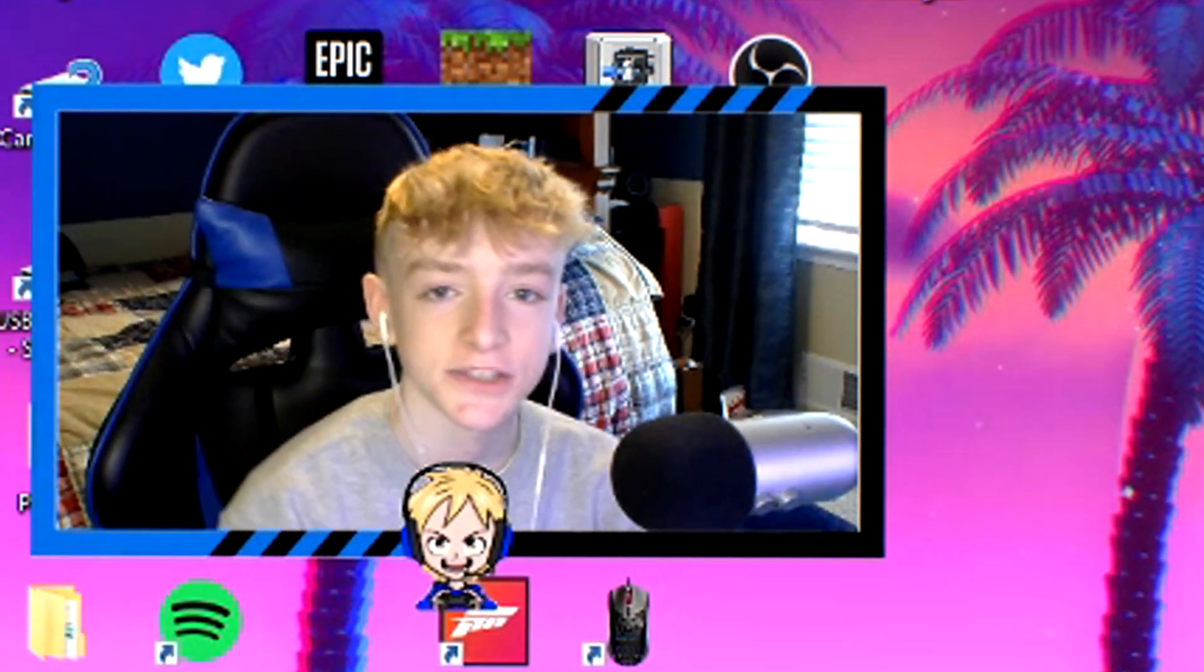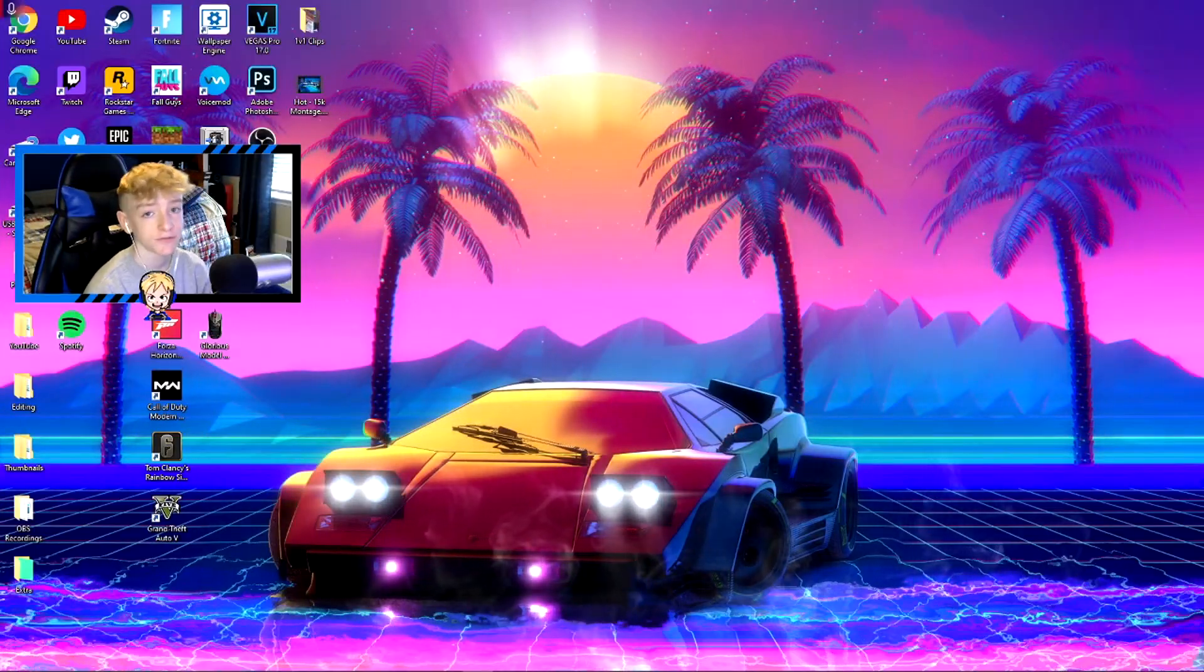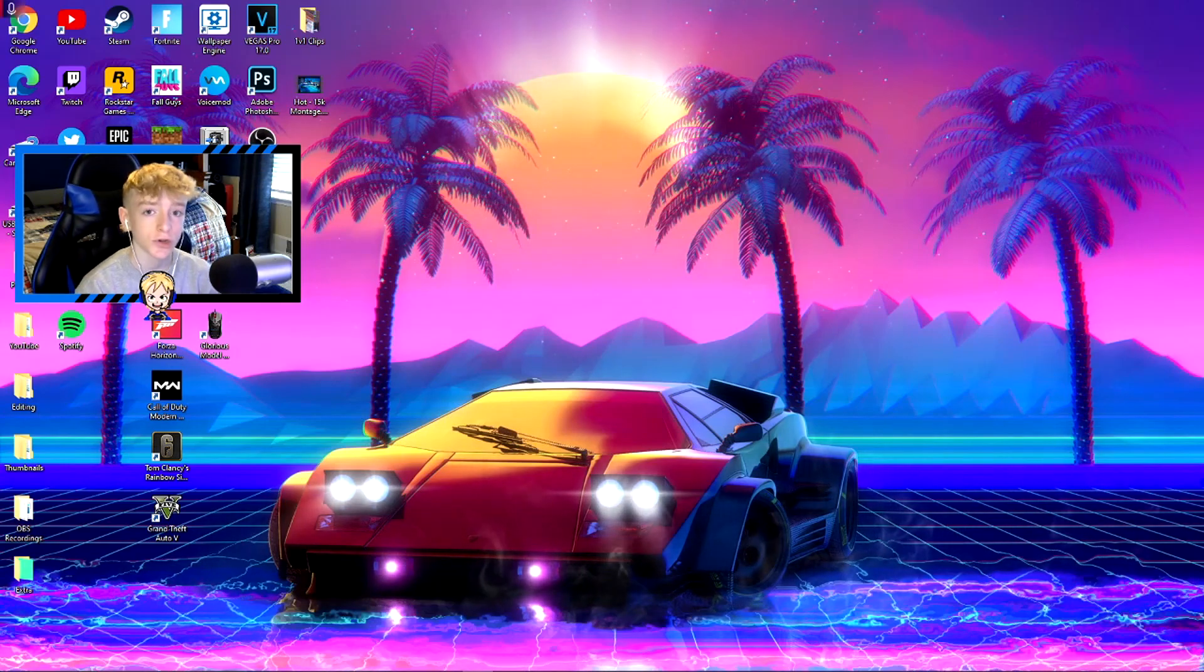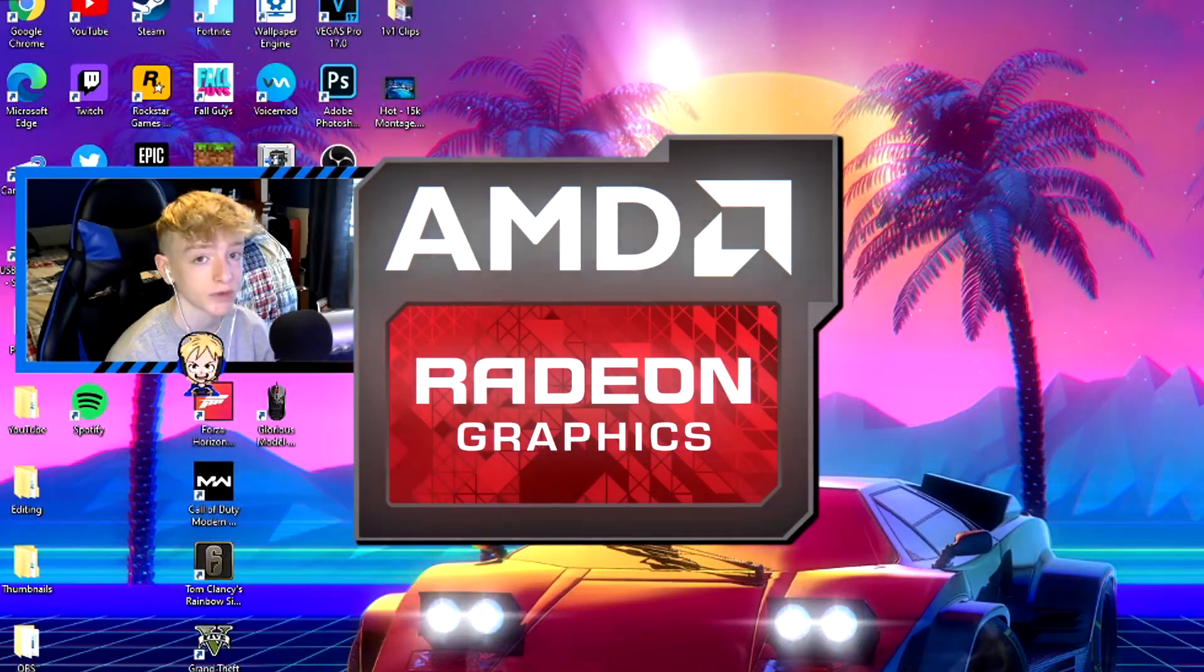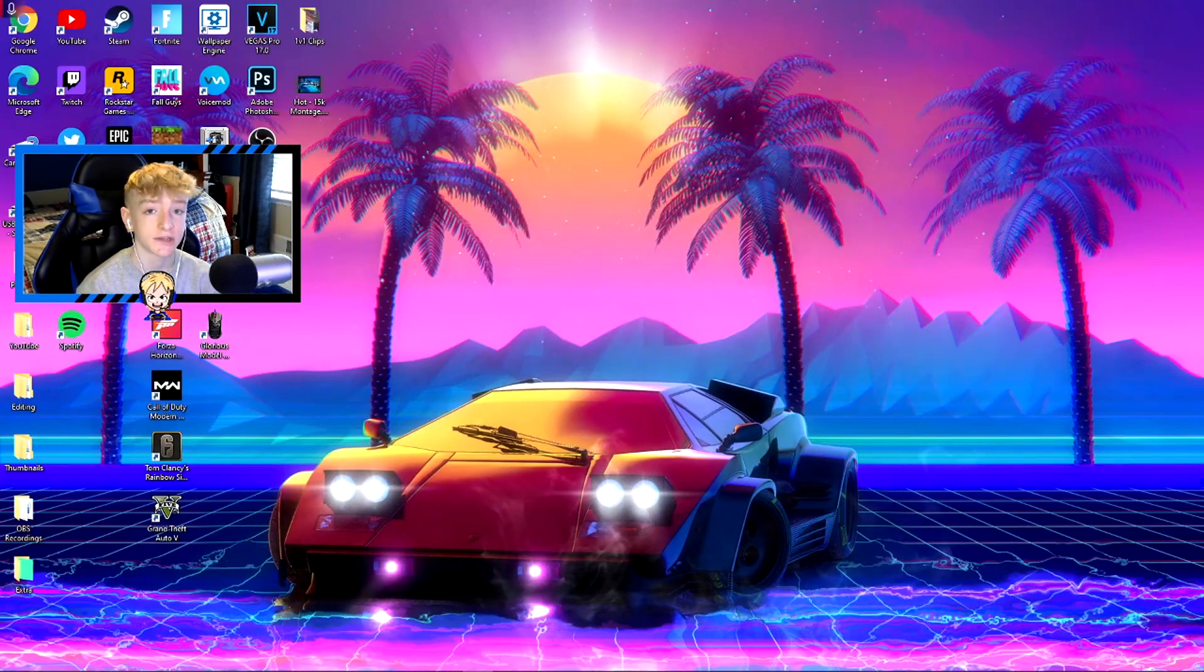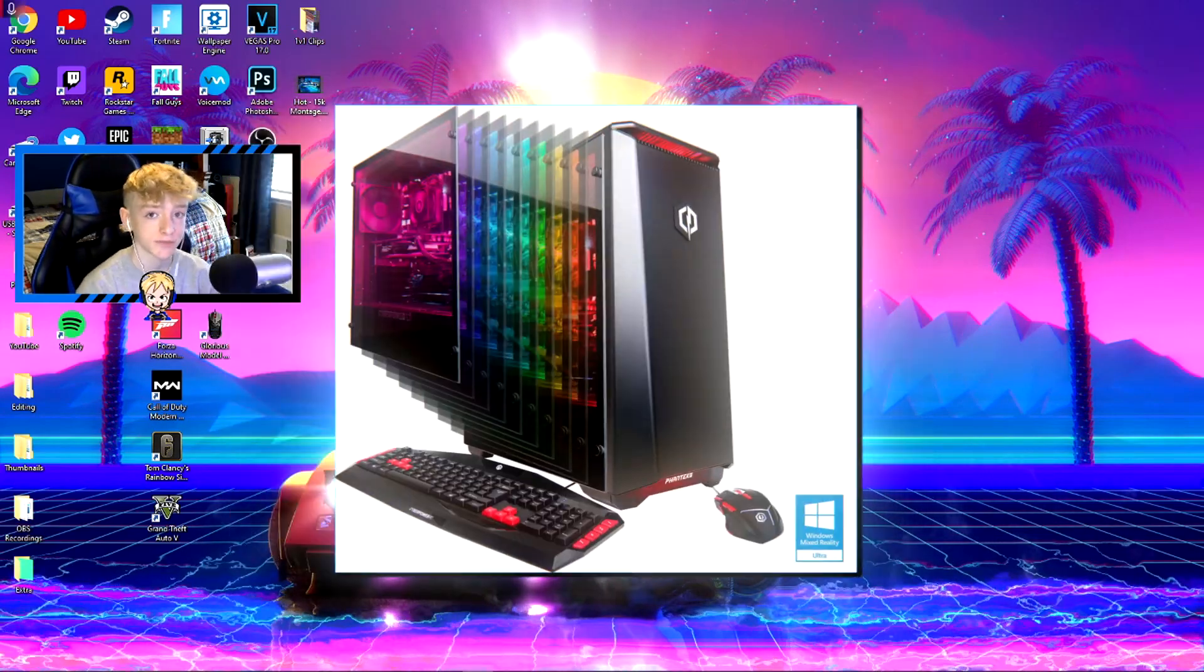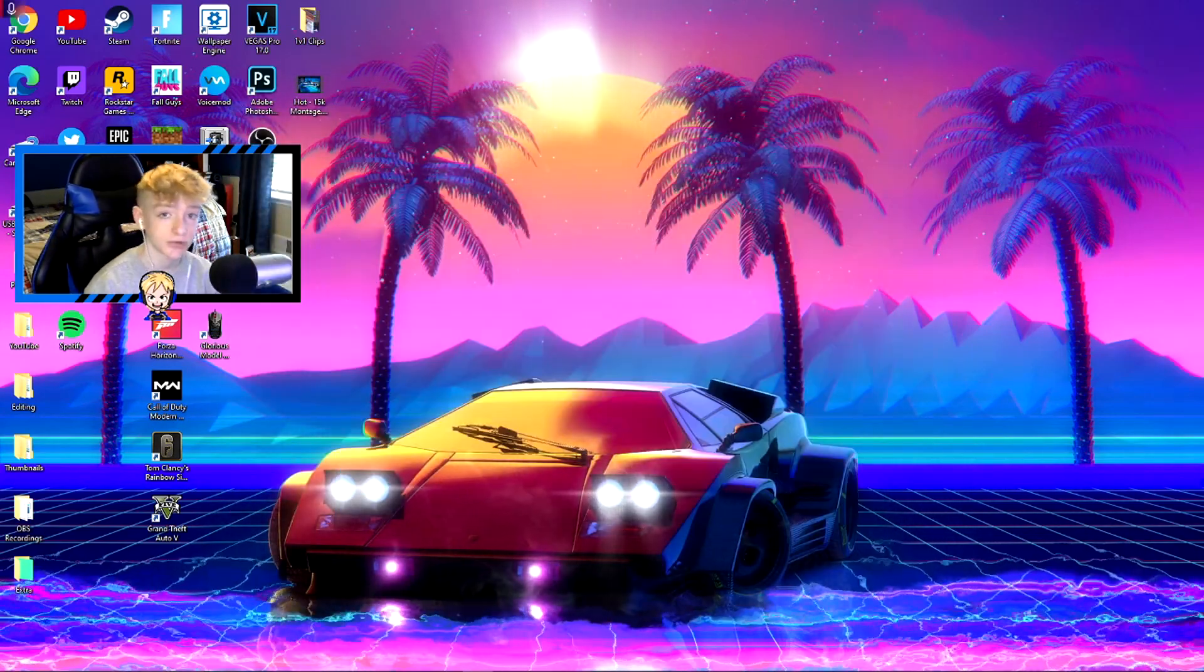Alright, what's going on guys, it's your boy Carter Phoebe back with another video. Today I have a different kind of video for you guys - it's a tutorial for those who have a Radeon GPU. For those who are kind of new, a while ago I got my first PC.